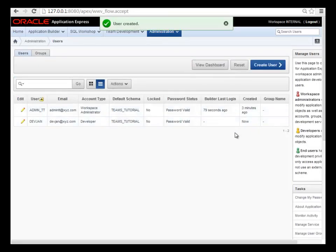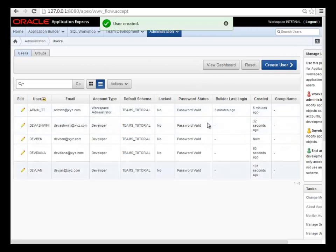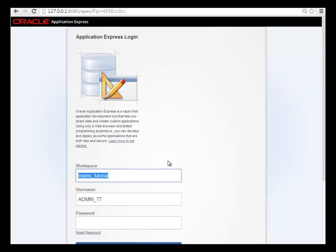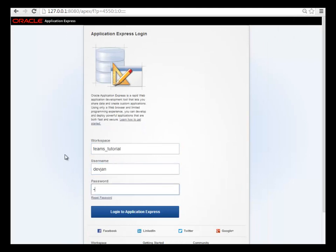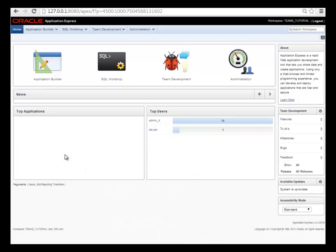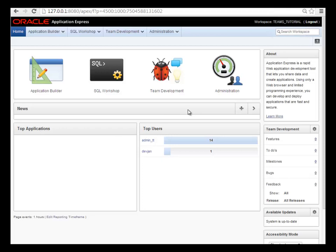So I'm going to pause the video and create three other users because I want to have these accounts available as I work in the team development tool. So I've created all the user developer accounts and I will now log out and log back in as devjan. And I'm now in APEX and ready to begin development. In the next video, I'll do an overview of the features, the tools here in APEX.